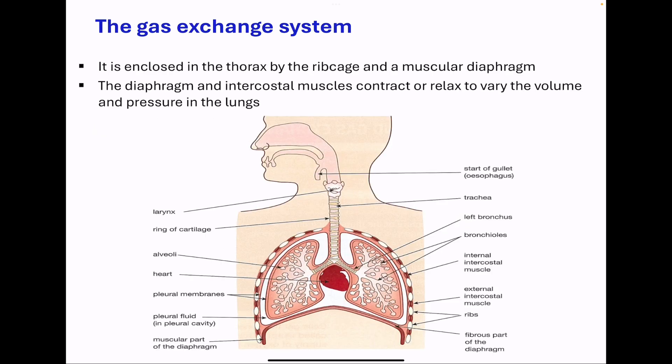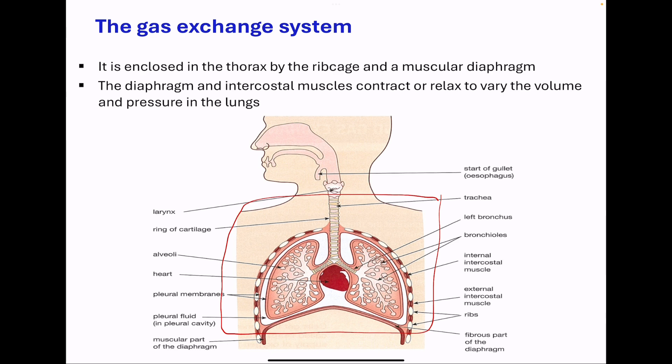Like we said already, the gas exchange system is important to deliver oxygen and remove carbon dioxide, in order for aerobic respiration to be sustained. So this is how the gas exchange system looks like. It is enclosed within the thorax. We can see the rib cages. These are the ribs.